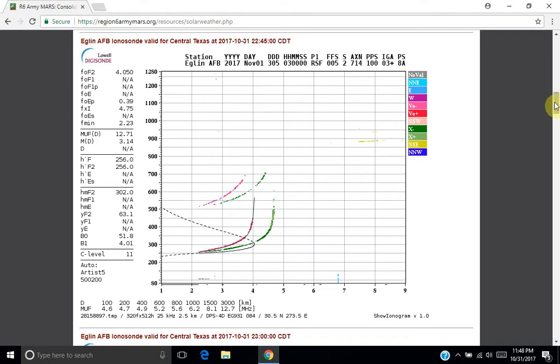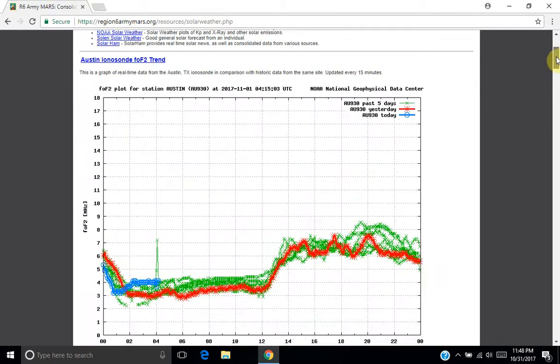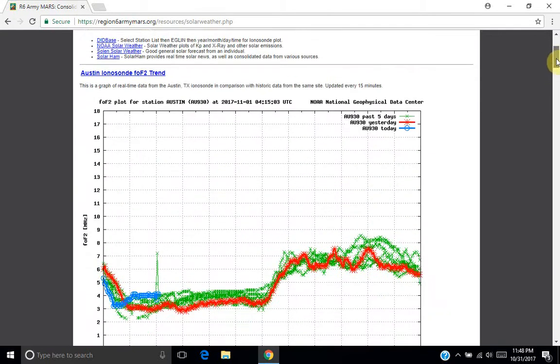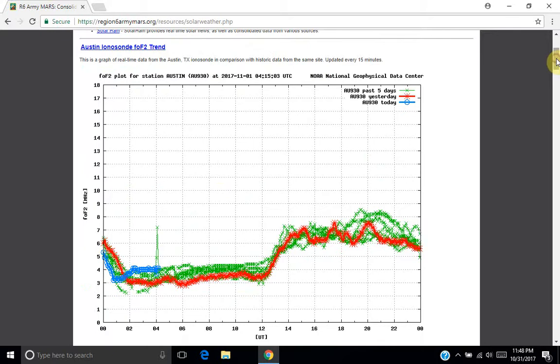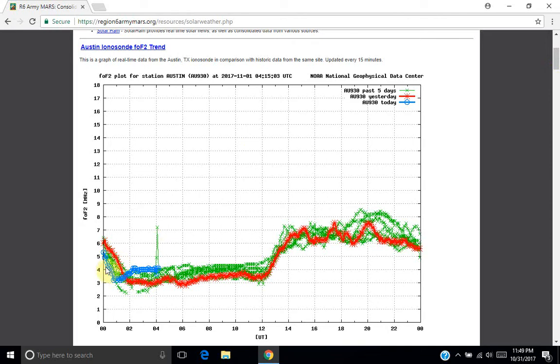Another way to look at this plot is on region6armymars.org. And I'll put a link to the solar weather section in the video description. There's a trend plot that shows you information about the current critical frequency for the F2 layer.